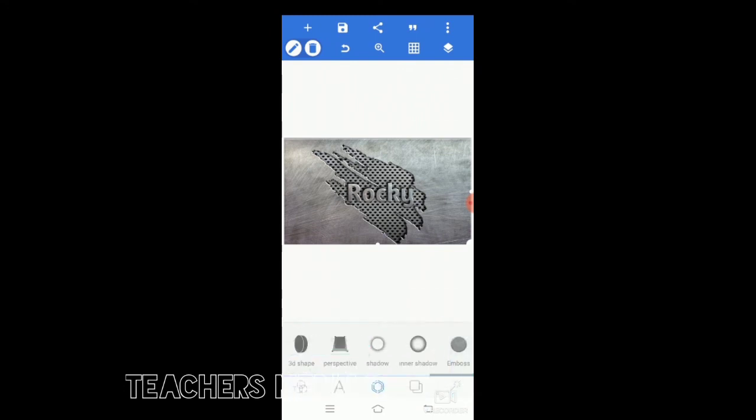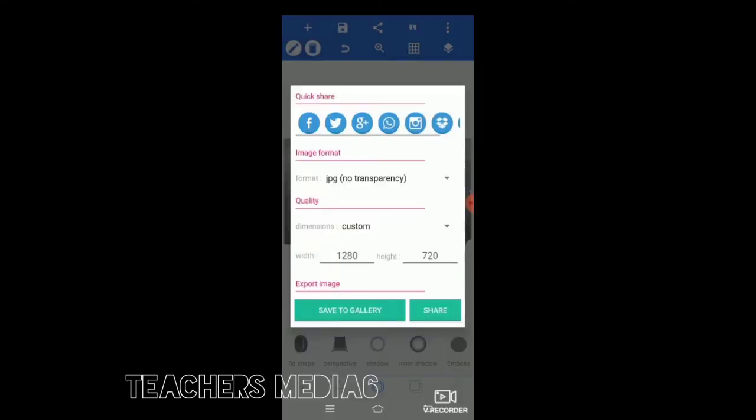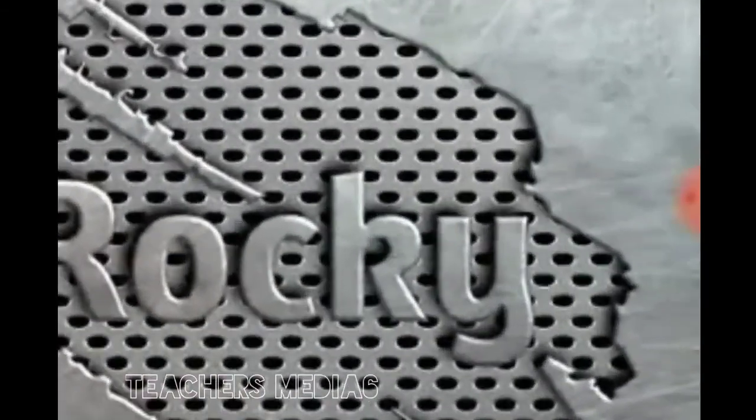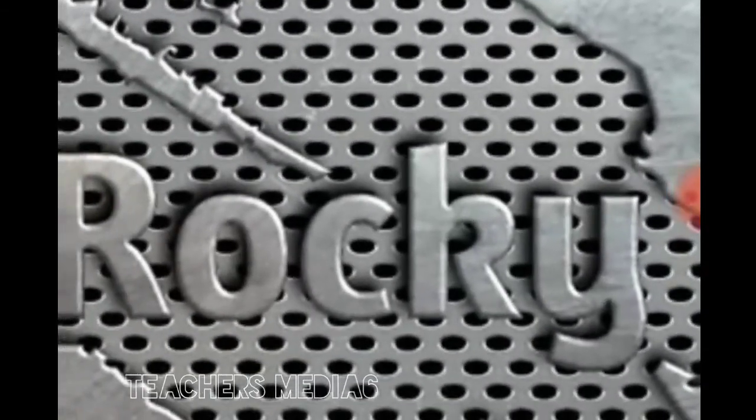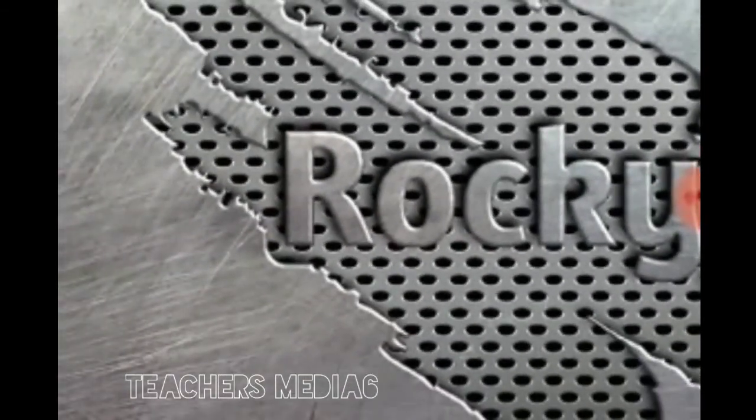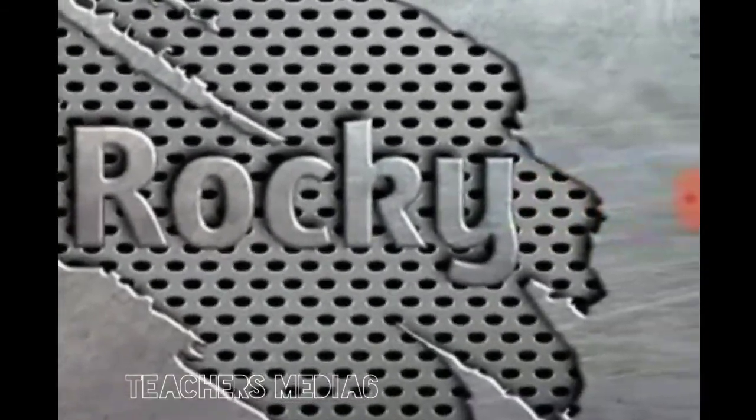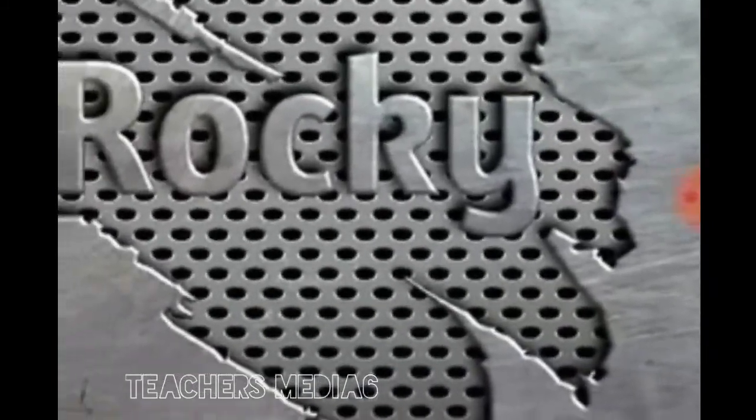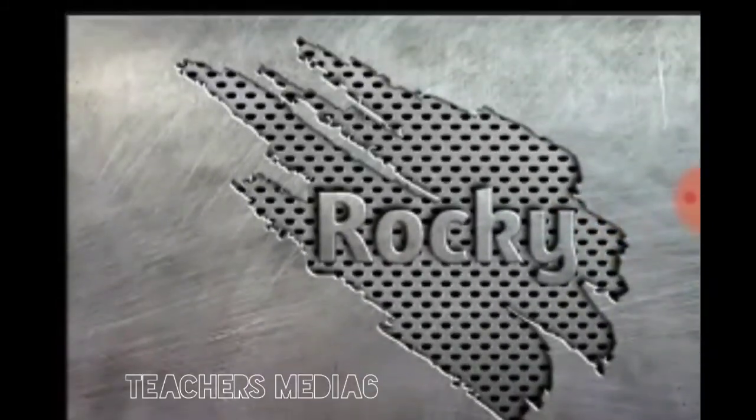You can use it for your applications in different ways. It's a beautiful concept. You can go to save to gallery now. It is looking beautiful now.